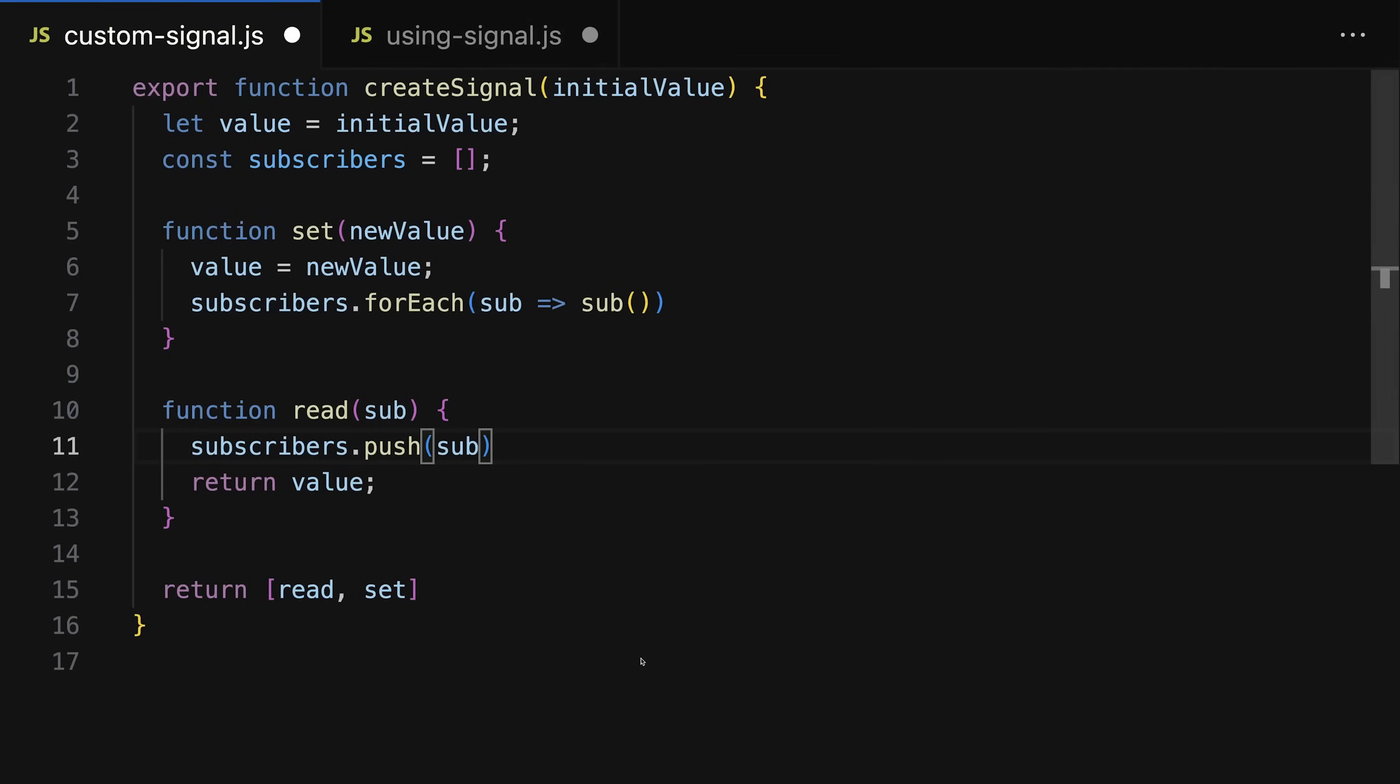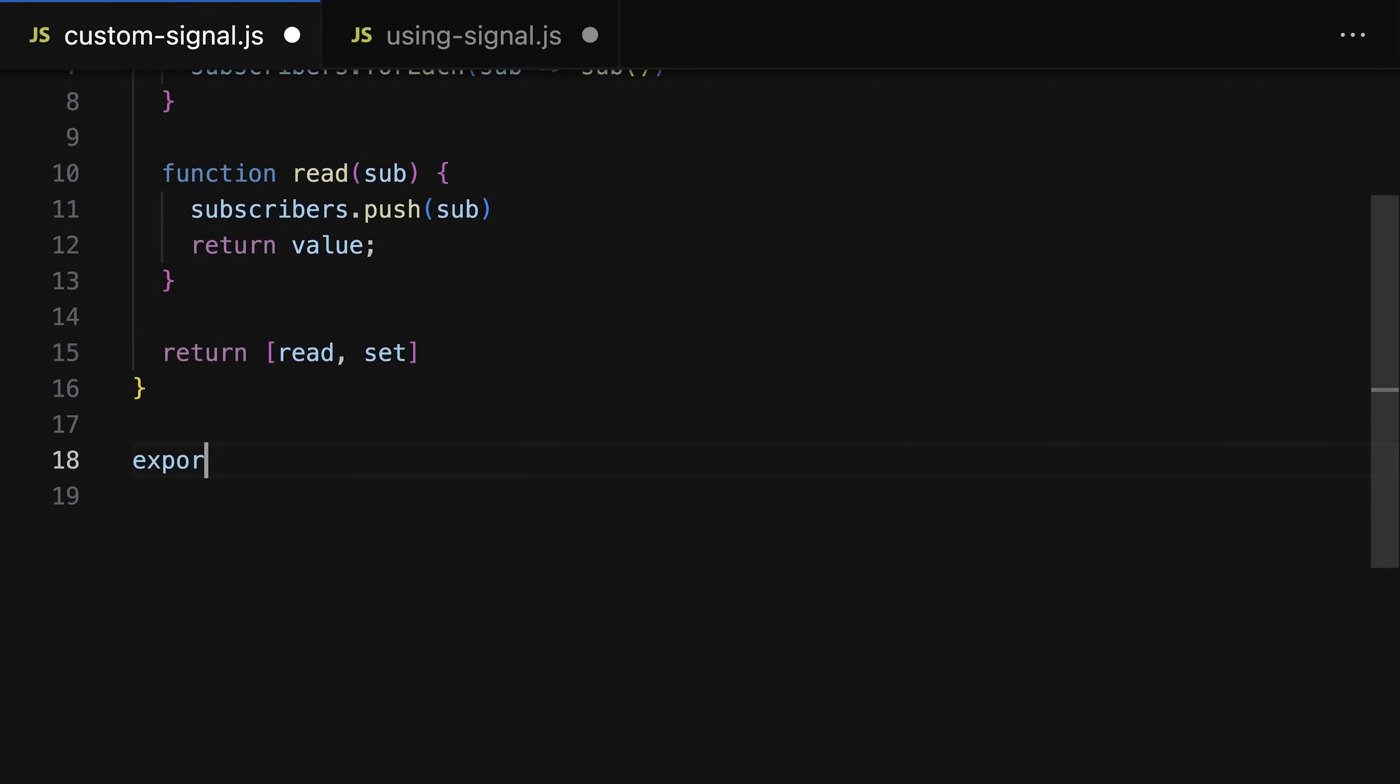But that way, every time we read the signal we would have to pass a function to that read function, which is then that subscriber function that will be called when the signal is updated. But that's not necessarily the best way of implementing it.